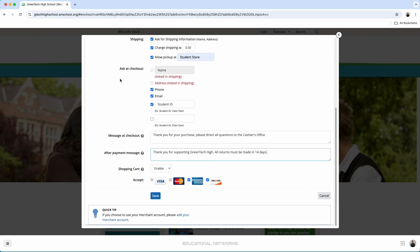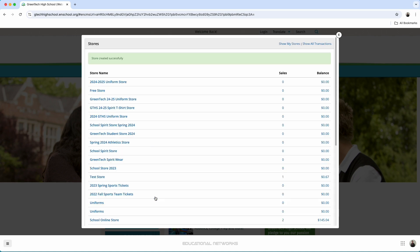What I want to do next is I'm going to go in and press save. Perfect. That store has been created successfully.